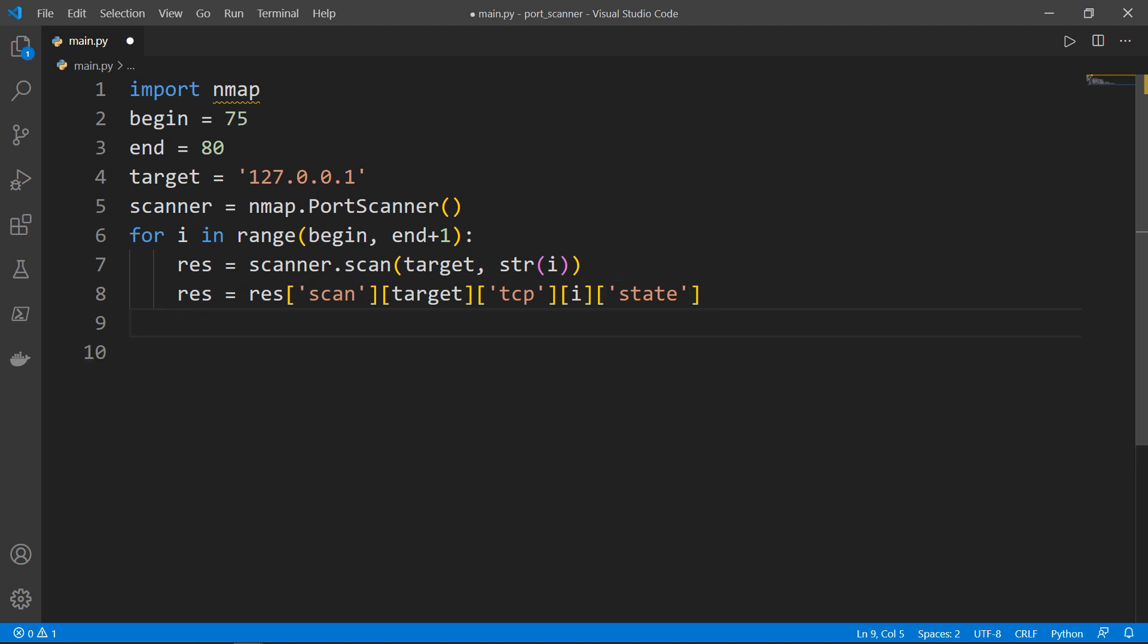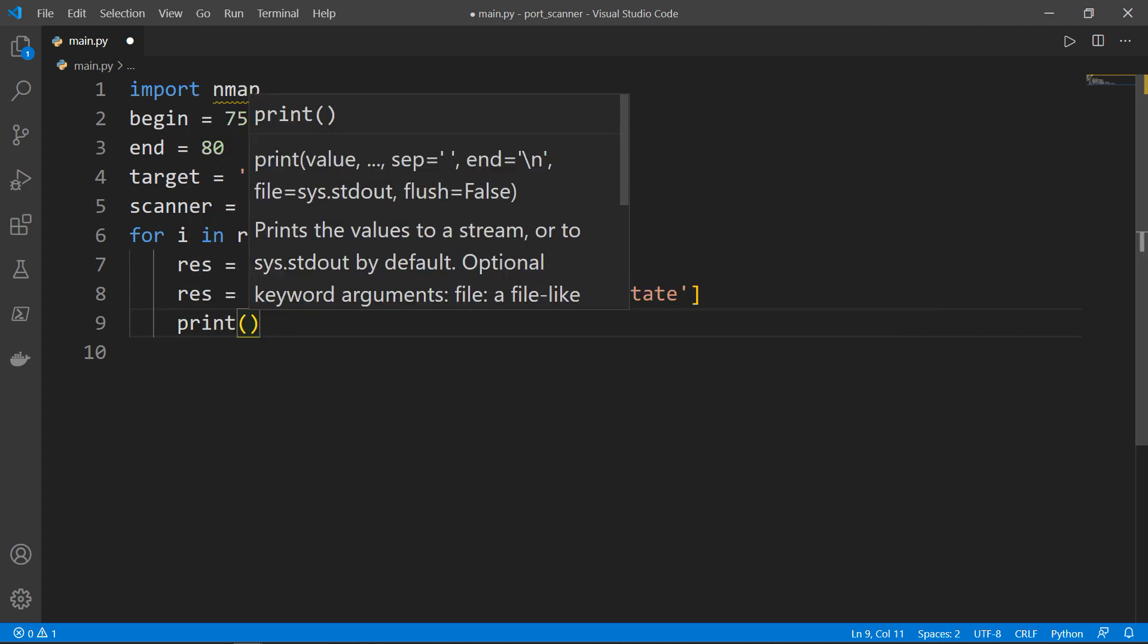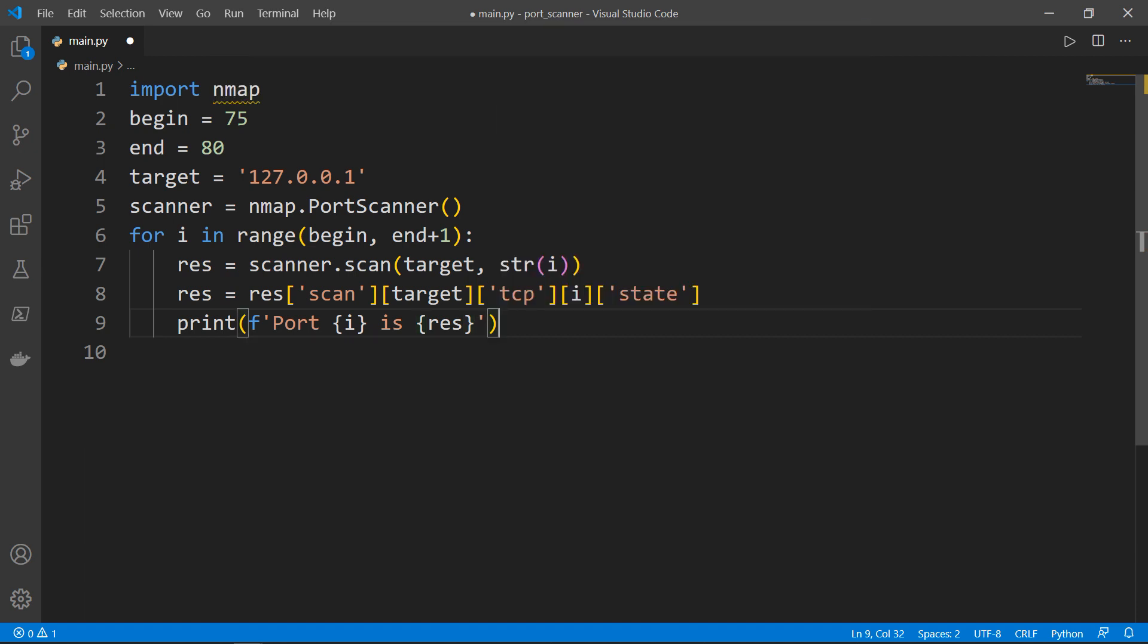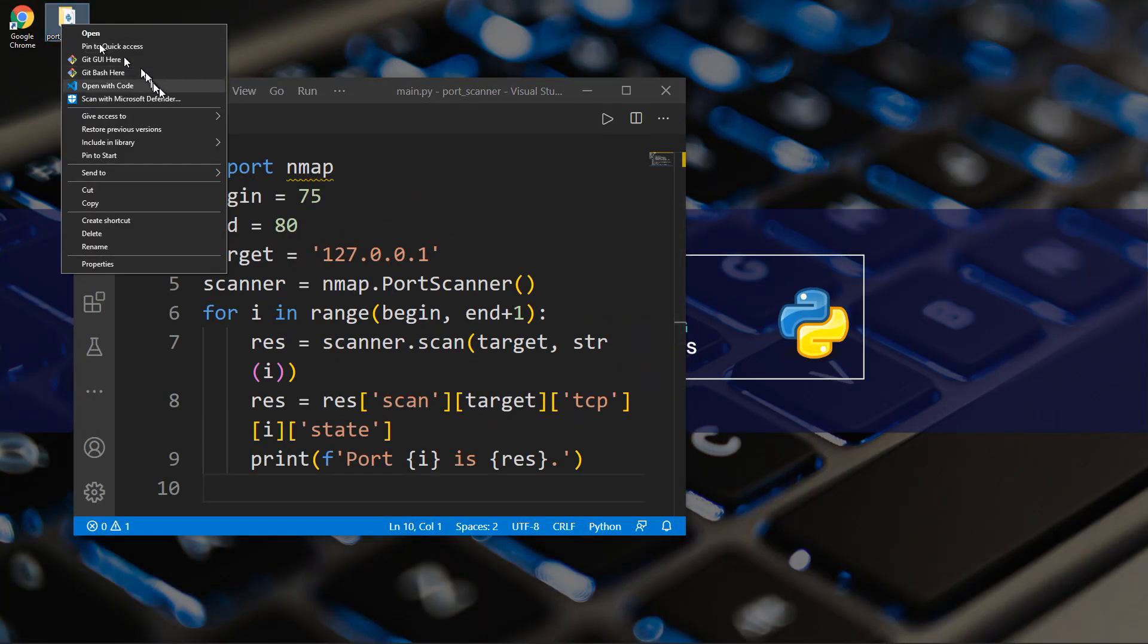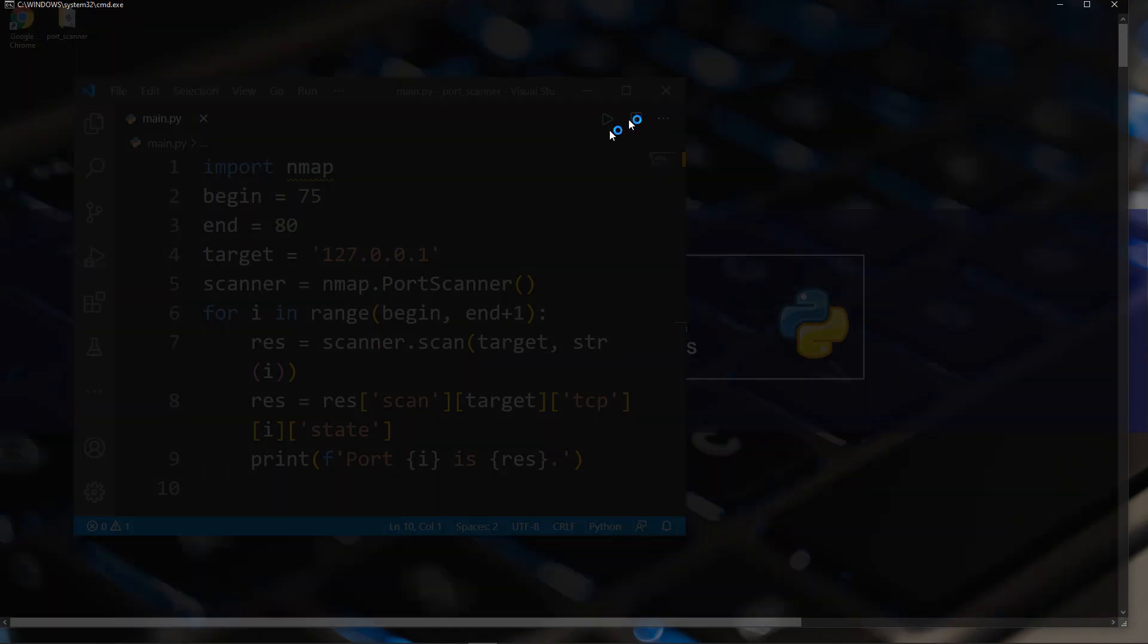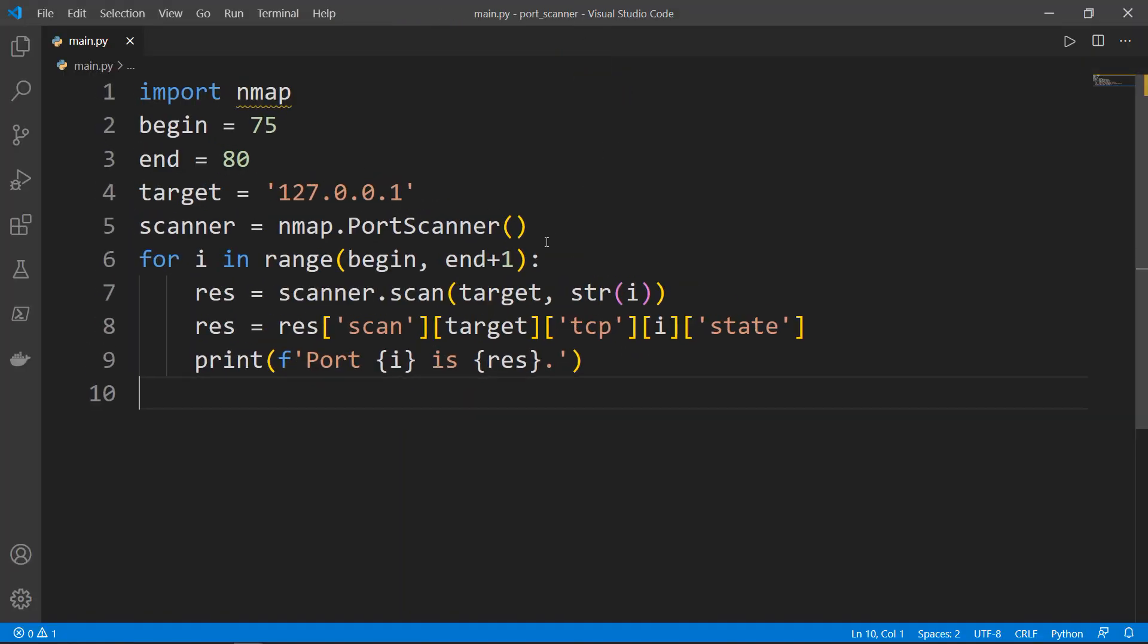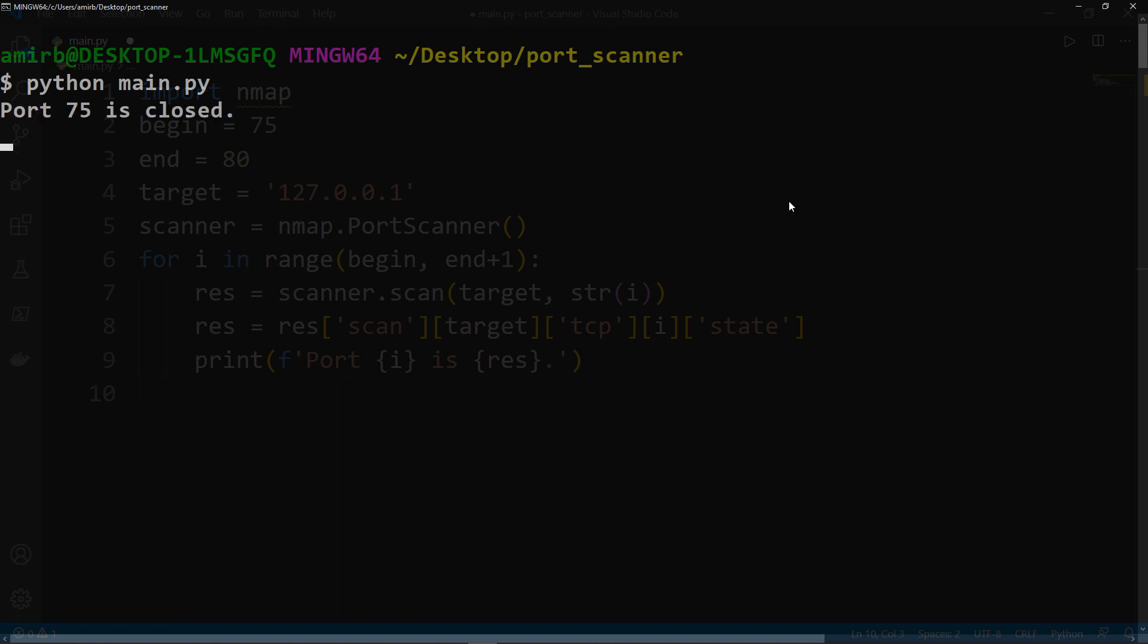Then the last thing we need to say is port, for example, 75 is open or closed. We will print that by using the print statement with an F string saying port, then the iterator which will iterate over the different ports, is, and we want to return the res or the state basically. And that's it. So let's check it out. Let me just open it using my git bash tool here. Say python main.py.